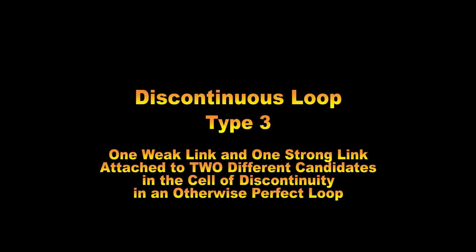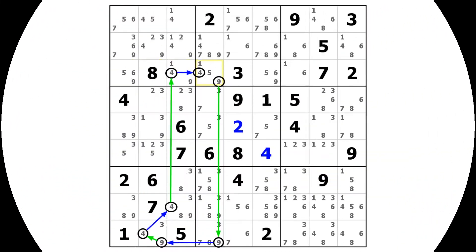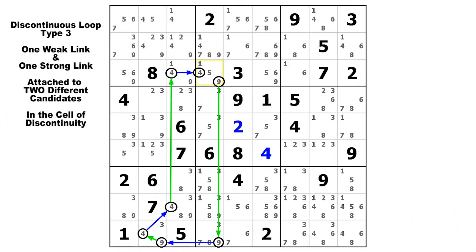Let's take a look at a typical DL type 3. Here in this diagram, we have a perfect alternating sequence of links except for this cell where the propagation rules are broken. We have a weak link going out on this candidate 9, and then we have a strong link coming back in on this candidate 4. So this is our cell of discontinuity. In order to obey the propagation rules for an AIC of any kind, if we have a weak link and a strong link entering and leaving a cell, they must be attached to the same candidate. Since these two links are attached to two different candidates, it breaks the rules. Thus, it is a discontinuous loop.